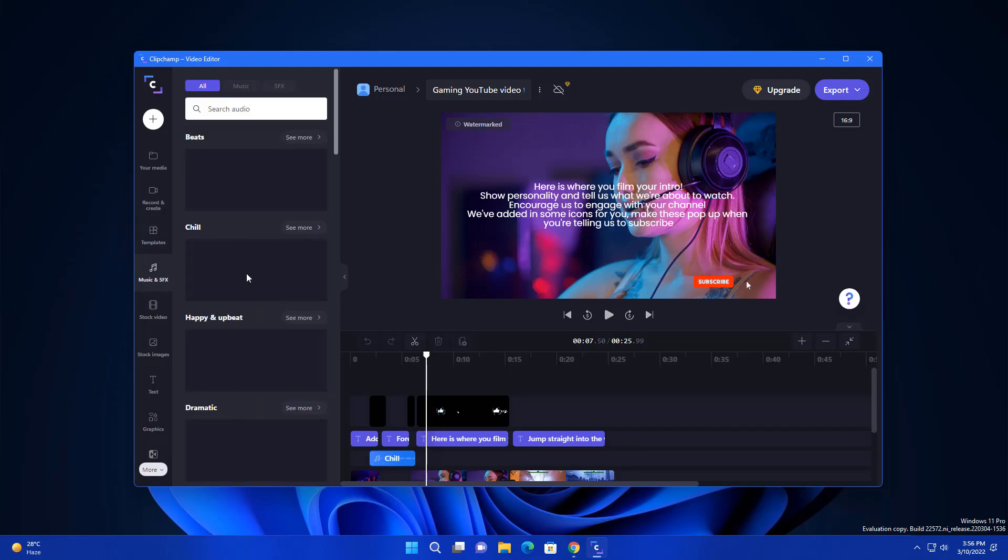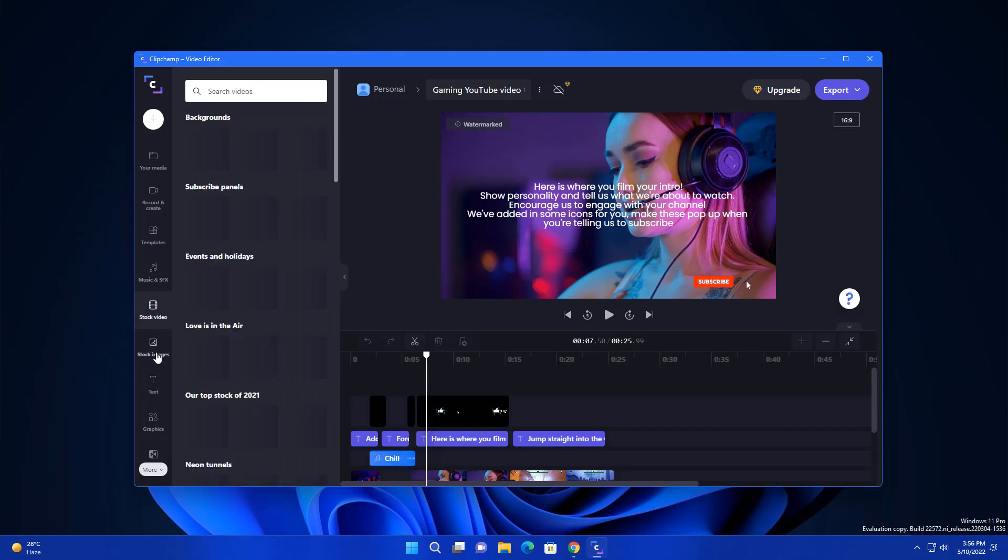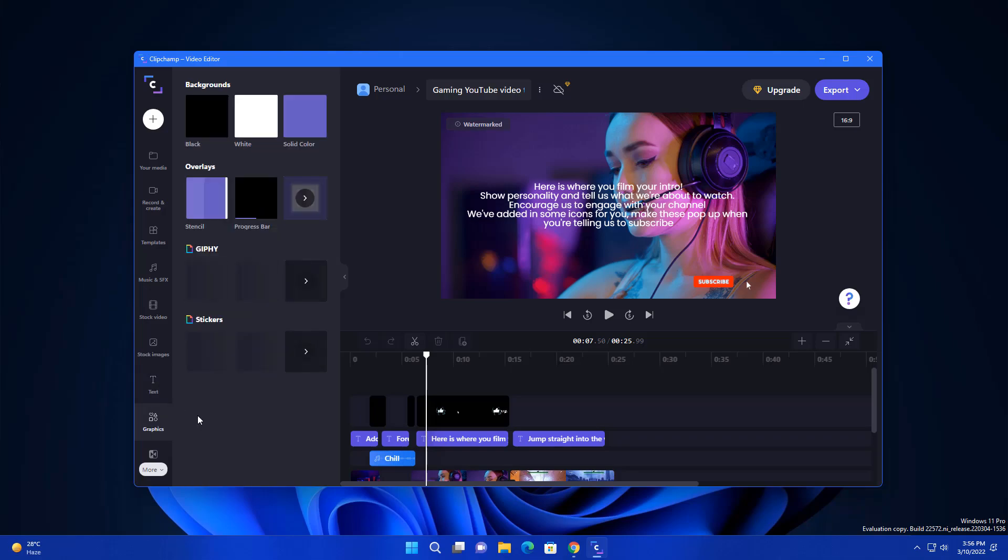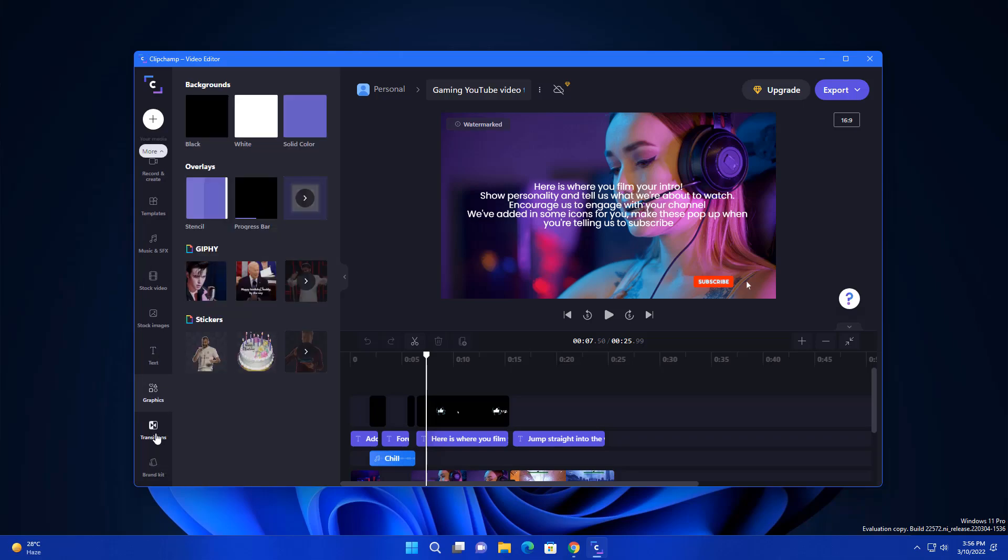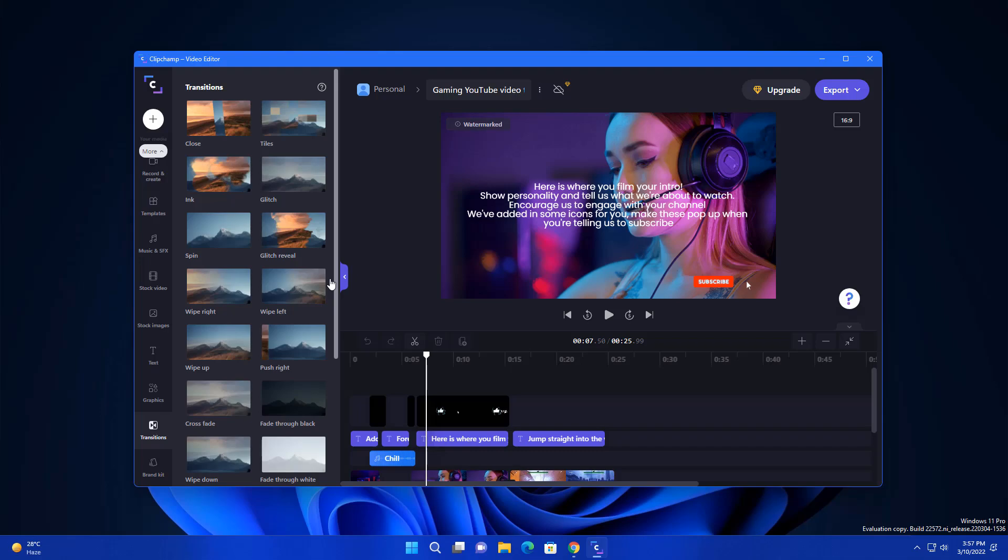This is really cool. You can get music for free here and some stock videos and some stock images as well and text and graphics. So all these things are here. You can add transitions as well. This is a good app. In the future I'm going to do a dedicated video on that.